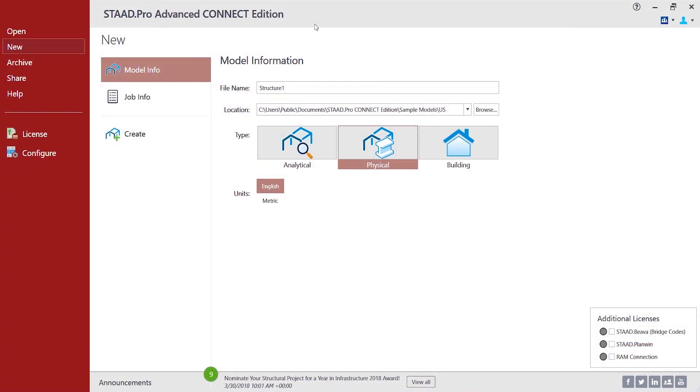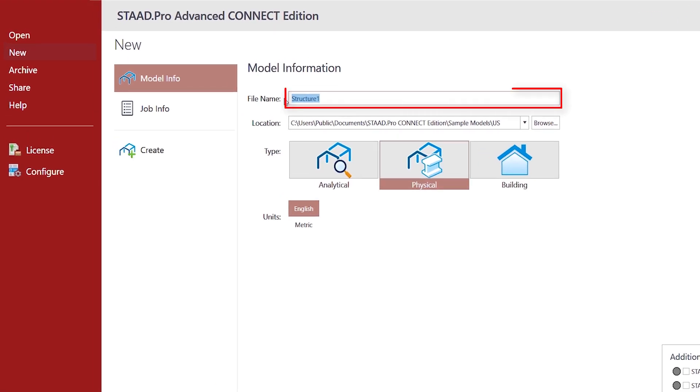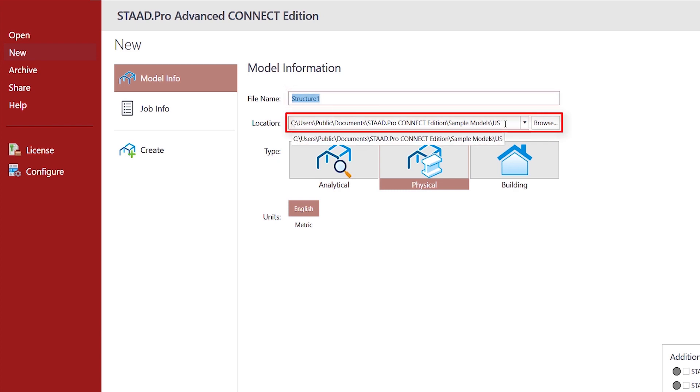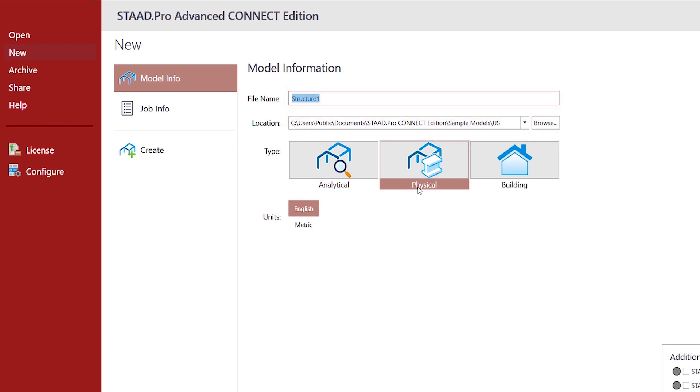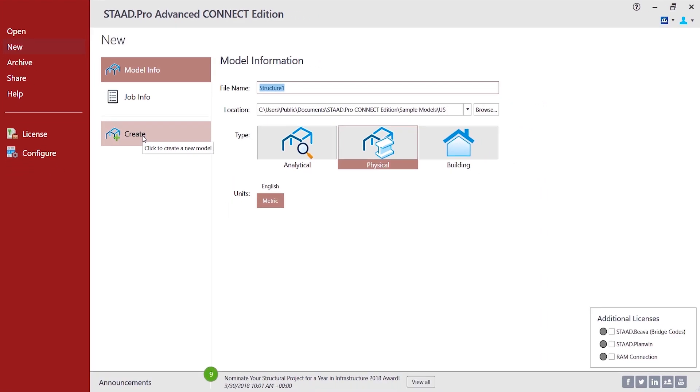This is the launch state of STAAD Pro, the first page where you can specify your file name and location. If you want to change, select the physical modeler. You might want to choose any of the units and then simply click on create.